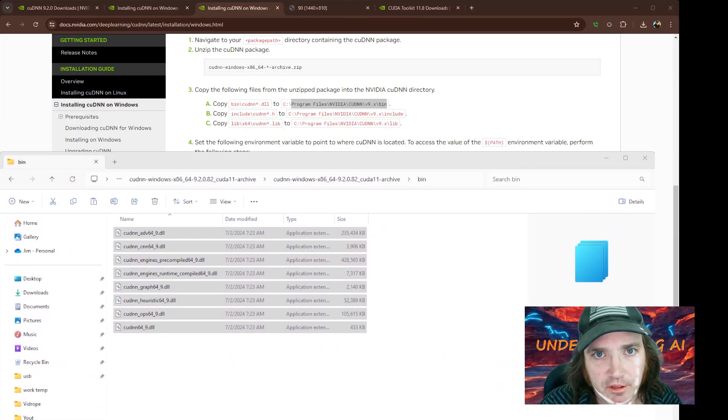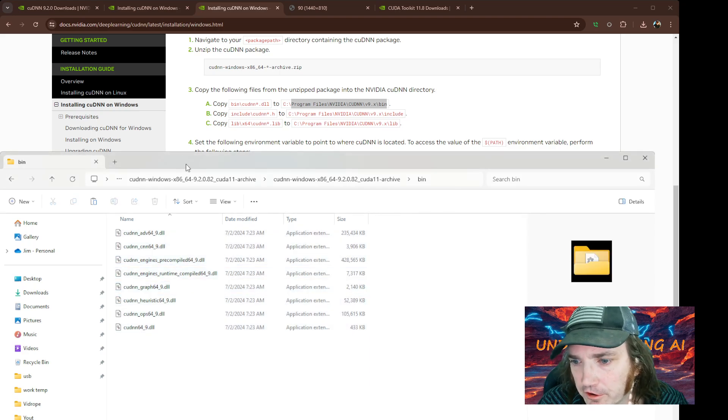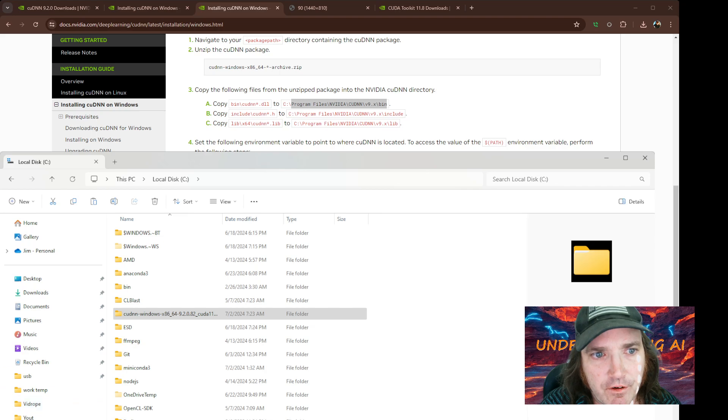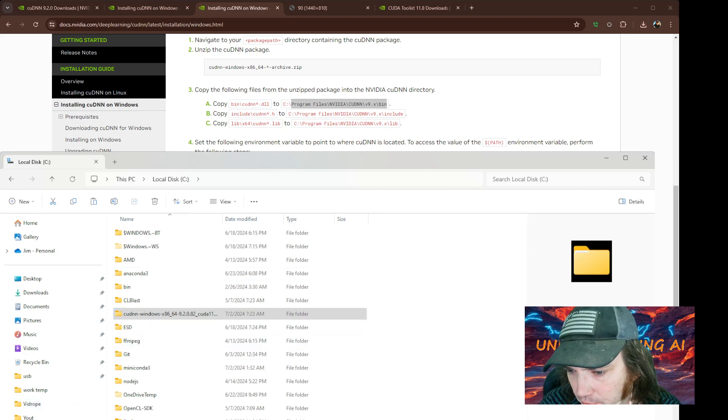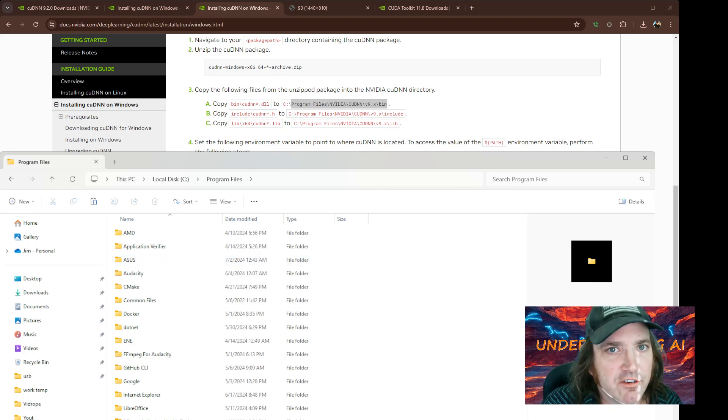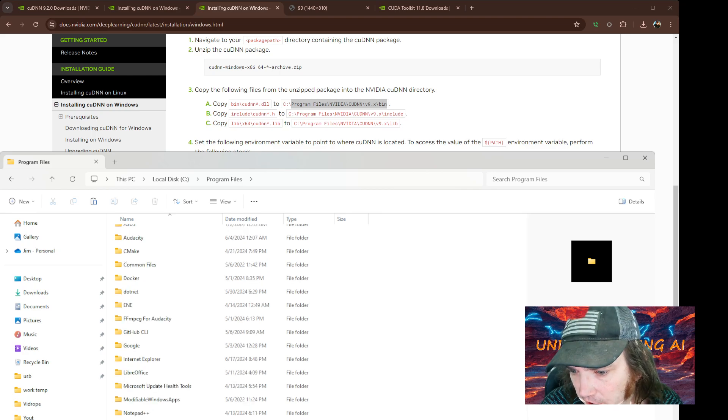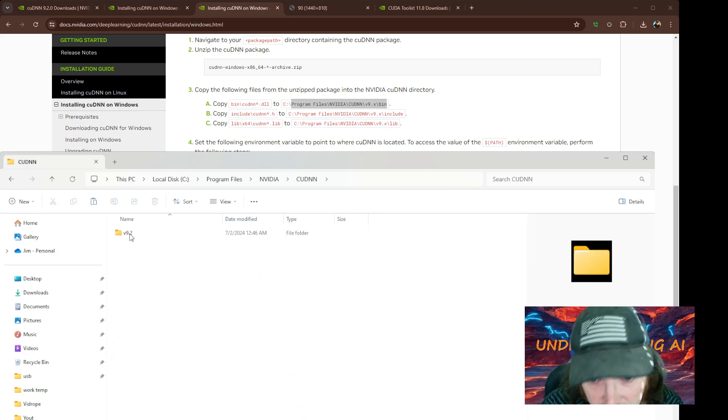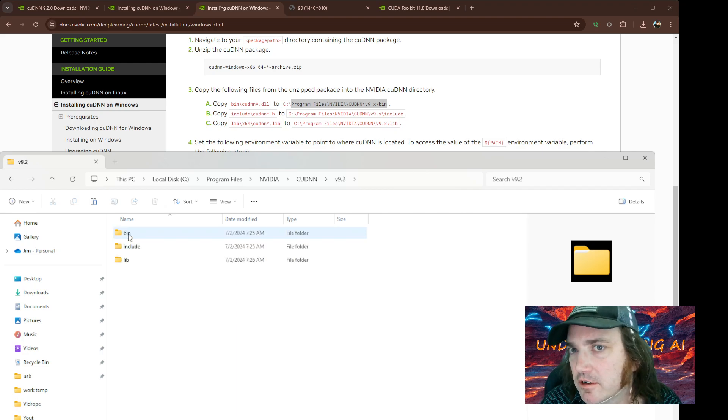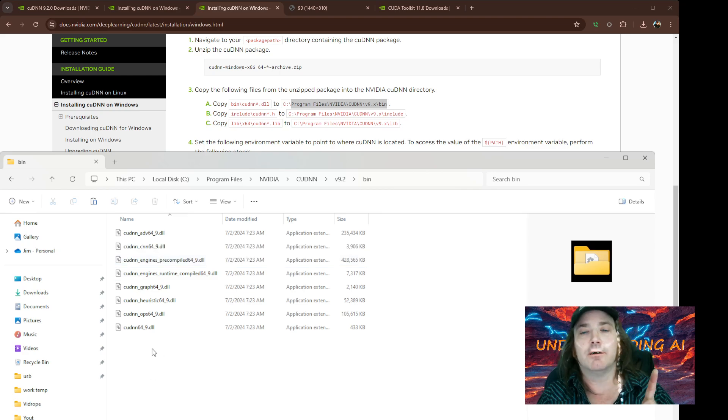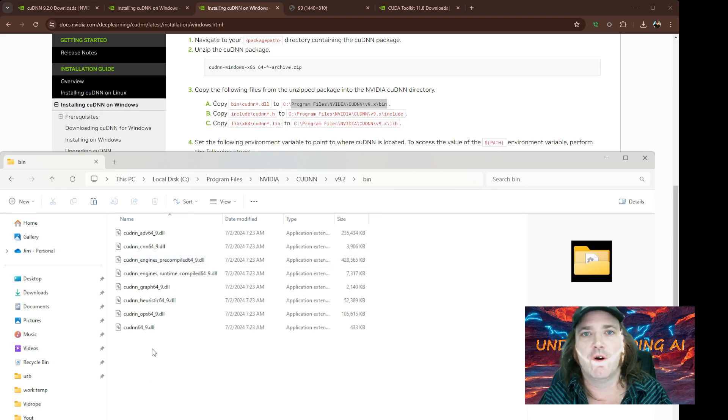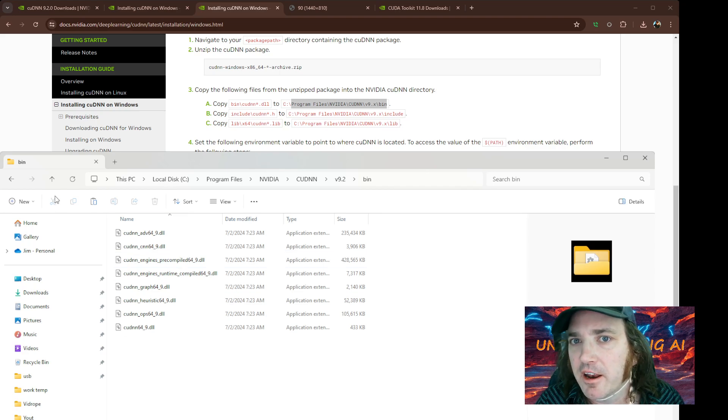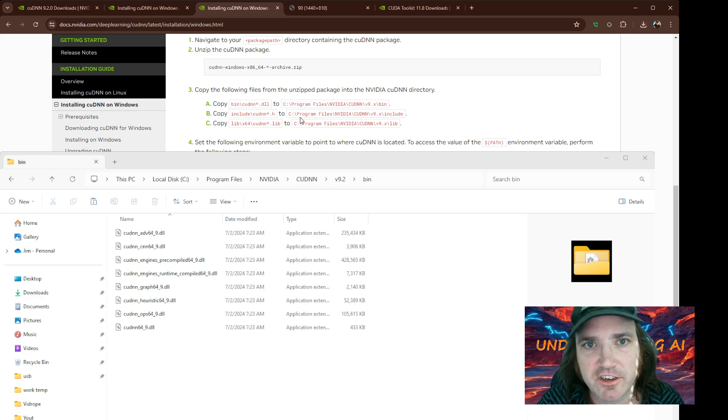And then if we go back to our instructions, you'll see it says to go to Program Files, NVIDIA, cuDNN, and bin. So let me set this up so you can see it just a little bit better. So what we're going to do is we're going to go click on our C file. Then we're going to click Program Files, not the one that says x86, the one that just says Program Files. Then we're going to click on our NVIDIA folder, then we're going to click on the cuDNN folder. Then there's our version. We're going to click Bin and then we're going to paste them.